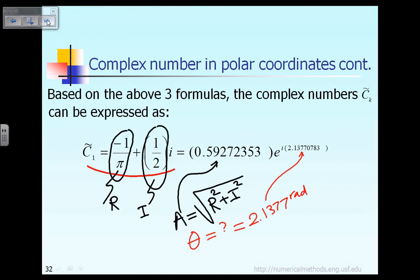Now, I have to explain more carefully how we calculate this value of theta, because this could be a little bit confusing. Keep in mind that for that complex number C̃1, the real part R is negative, whereas the imaginary part I is positive. It is important to recognize that.